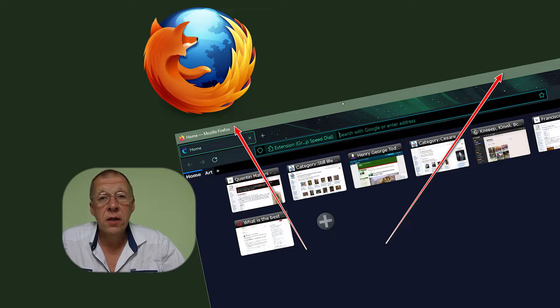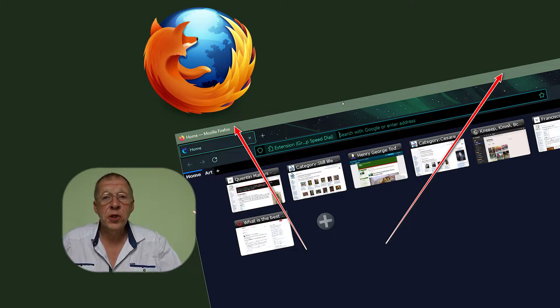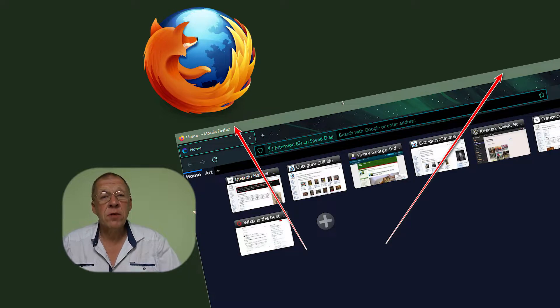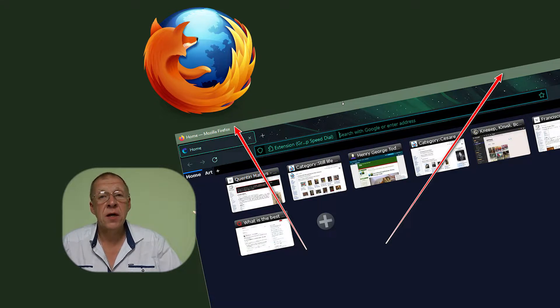In this video, I want to talk about how to hide or vice versa restore the title of the Mozilla Firefox browser window.